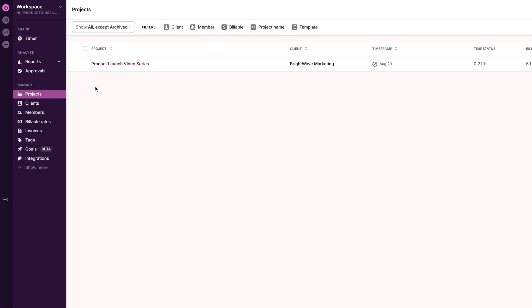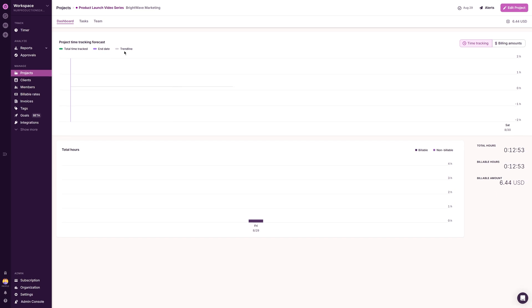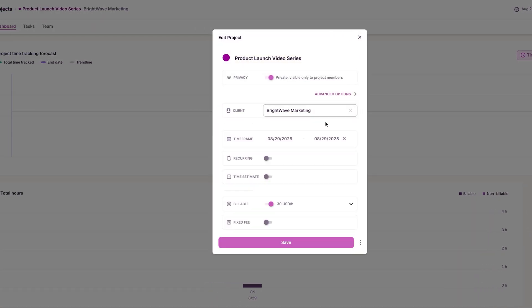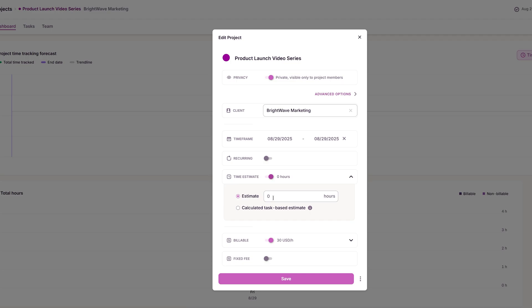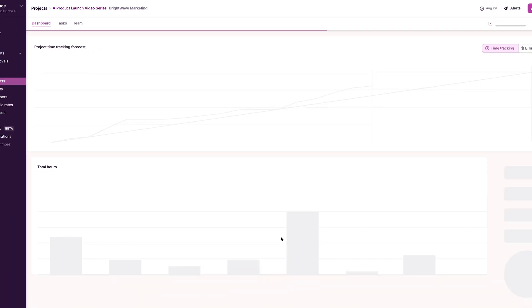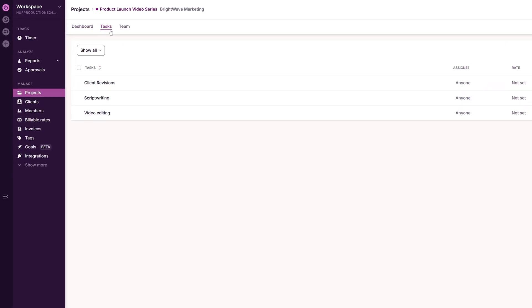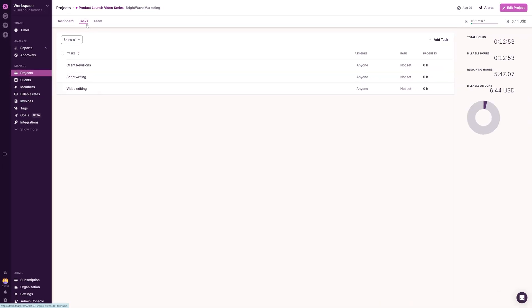I open the Projects tab and select a project. I check the dashboard to see total tracked hours, time estimate, estimated completion date, billable hours, and amount. I click Edit Projects, enable hourly estimates, and enter target hours. When we are close to limits, I get alerts. Inside the project, I open Tasks and assign specific tasks to each team member to spread work evenly.